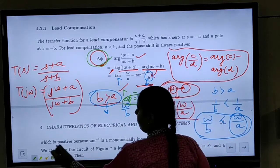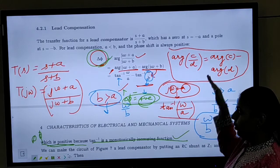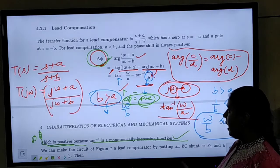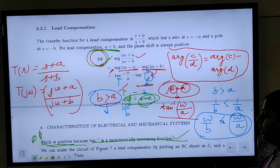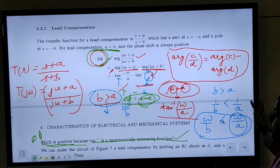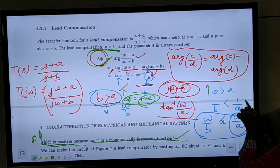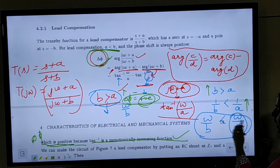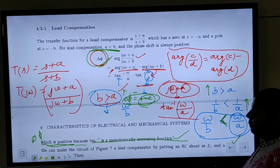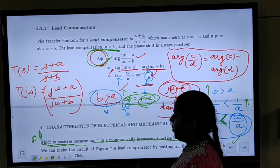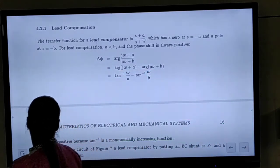The phase Δφ is positive because tan⁻¹ is a monotonically increasing function. Since B > A, we have ω/A > ω/B, and since tan⁻¹ is monotonically increasing, tan⁻¹(ω/A) > tan⁻¹(ω/B), confirming a positive phase for the lead compensator.